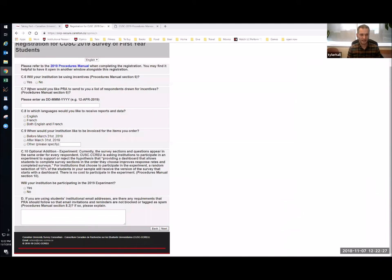We also ask when you'd like PRA — our contractor who administers the survey — to draw the list of incentive winners. You can specify a date. If you have additional requirements, such as early bird draws or rolling weekly prizes, I would recommend getting in contact with us to arrange that as well.